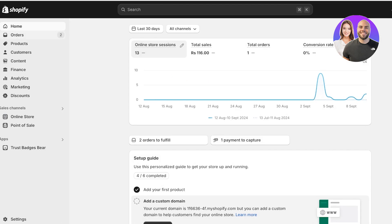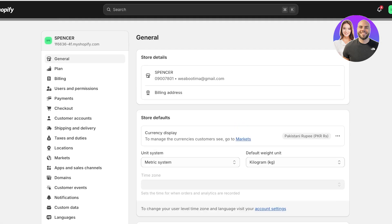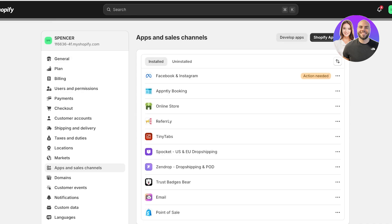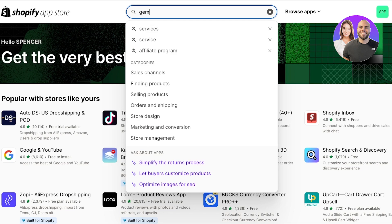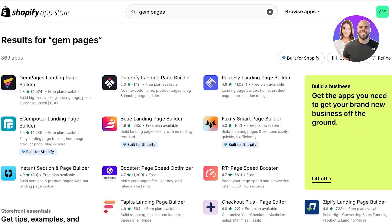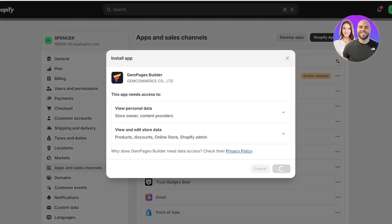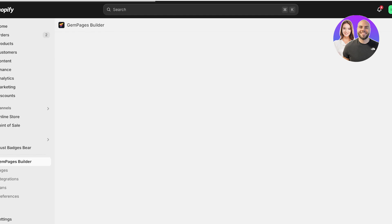The first thing we have to do is install the GemPages application onto our Shopify store. Click on Settings on the bottom left, then click on Apps and Sales Channels, then open the Shopify App Store. Search for GemPages and you'll see the app called GemPages Landing Page Builder. Open it, click Install, confirm in the new tab, and the GemPages application is now installed onto your Shopify store.